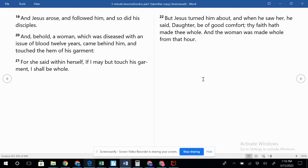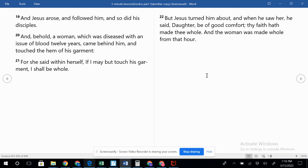Verse 21: For she said within herself, If I may but touch his garment, I shall be whole. But Jesus turned him about, and when he saw her he said, Daughter, be of good comfort. Thy faith hath made thee whole. And the woman was made whole from that hour.